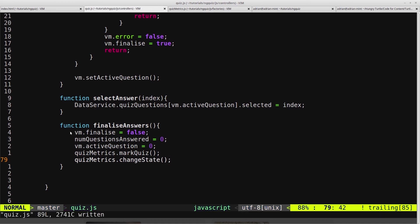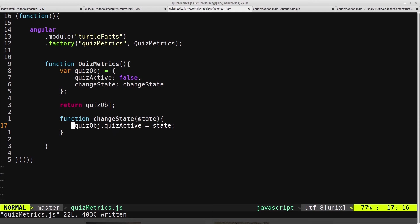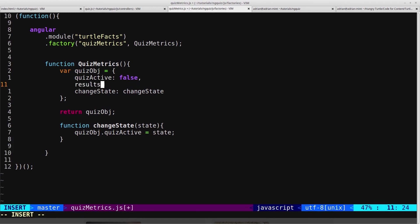Now, if you remember, we created changeState a while ago on here. And all it does right now is you pass it in a state and it will change QuizActive to whatever state you give it. And that works fine for now because we've only got the QuizActive here. But now we're going to add in the results page. So we're going to have a resultsActive. So I want to modify this changeState function to take a second argument that allows us to change the state of either the quiz or the results page depending on what we pass in here.